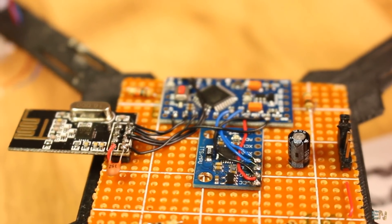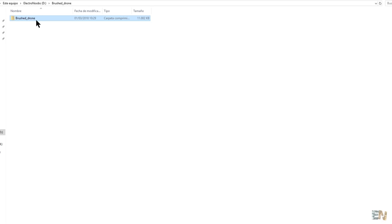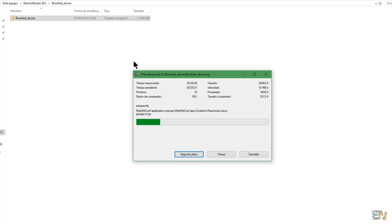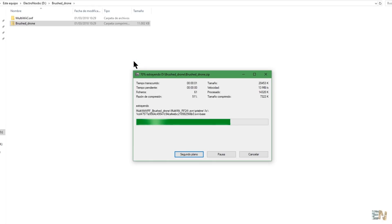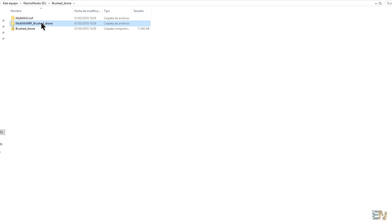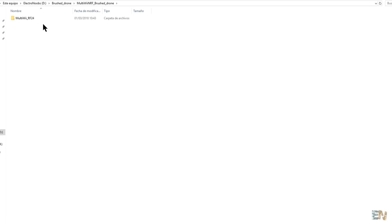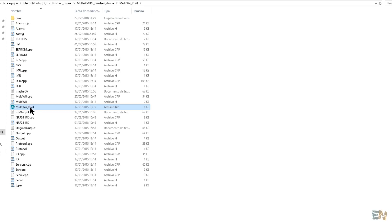Download the MultiWii zip file in the description below. Extract it. Inside you'll have the MultiWii code and the MultiWii Java application for 32 and 64 bits. Open the MultiWii code with the Arduino IDE.